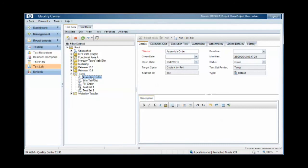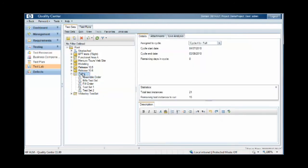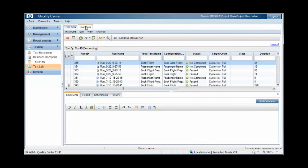We then link these folders that contain the test sets to a release or cycle. When we run these test sets, we create test instances within the test runs area.